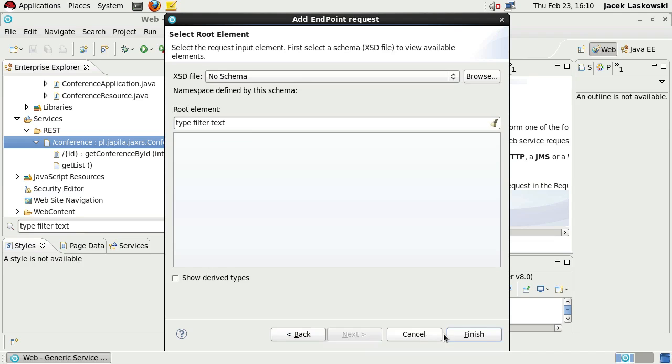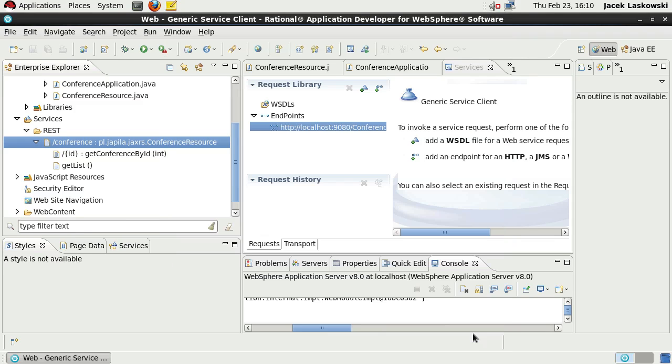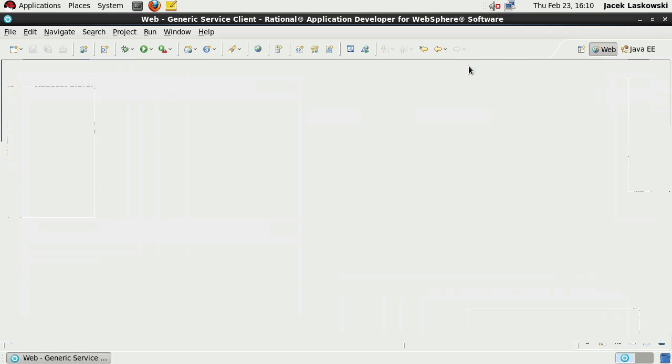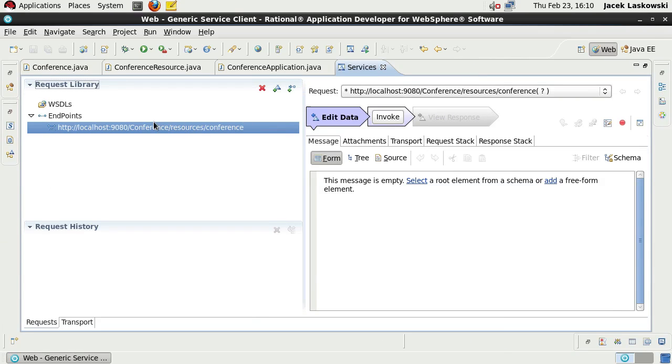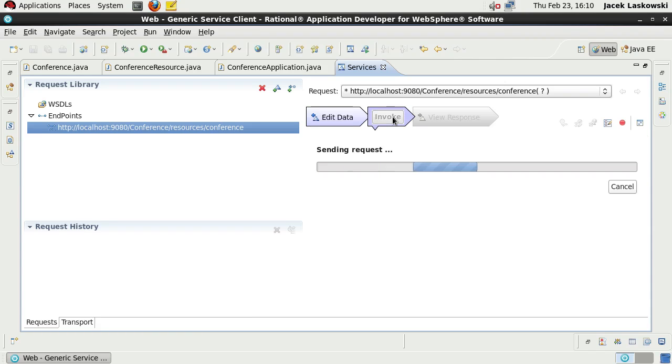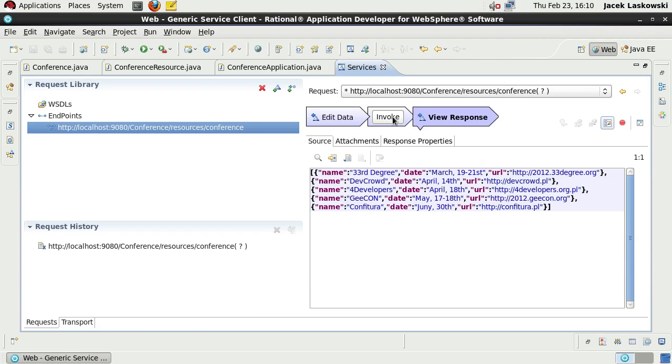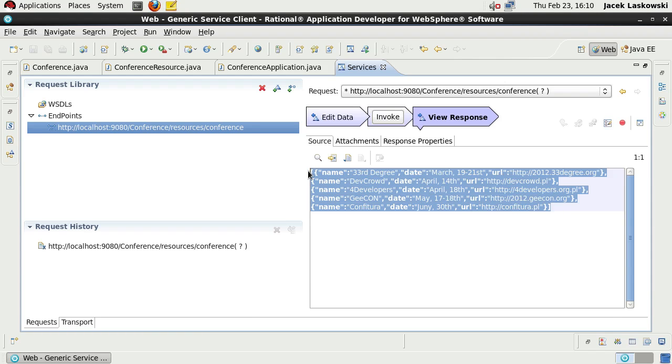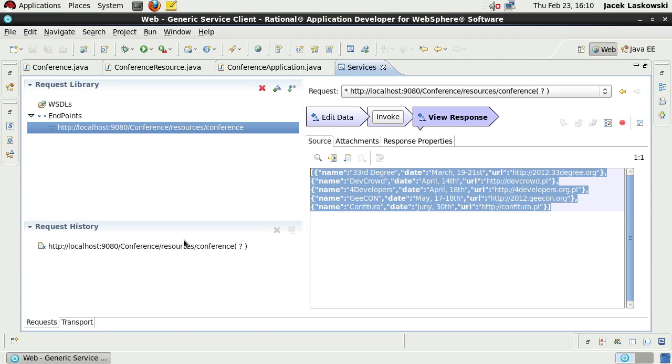With the endpoint defined, we can edit data, input data, and invoke it to invoke the RESTful resource. We got the response, and also this URI, this request, is included in request history.